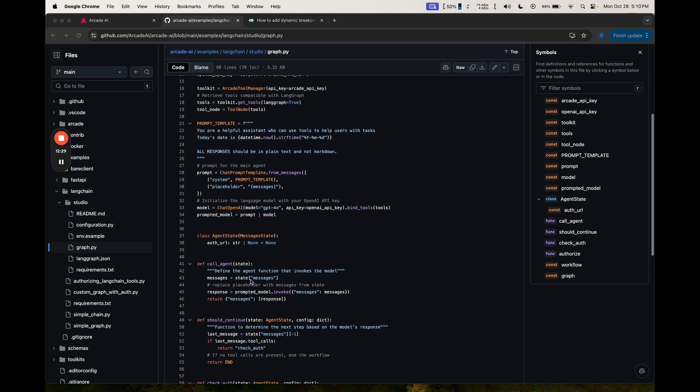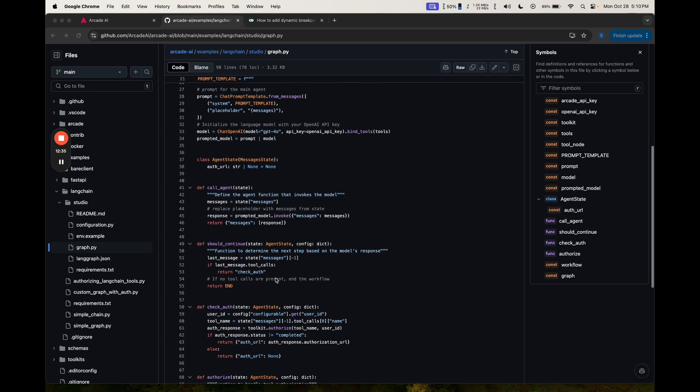The call agent node, also pretty standard. We're just going to call the model with the messages passed in. We now go on to the should continue edge. Here, it's going to check for whether there are any tool calls. If there are, we're going to go to check auth. If there's not, then we're going to continue.